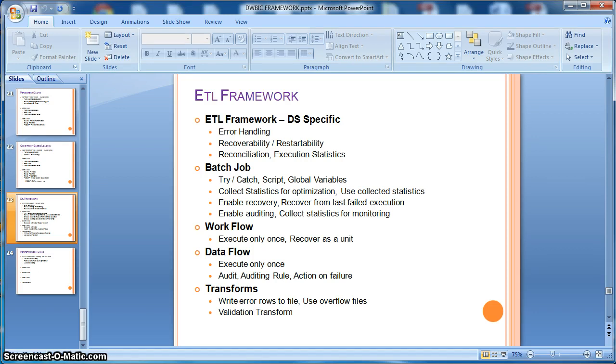It should also provide the mechanism for data reconciliation and provide the execution statistics. We will get into more details.